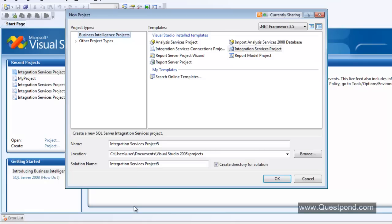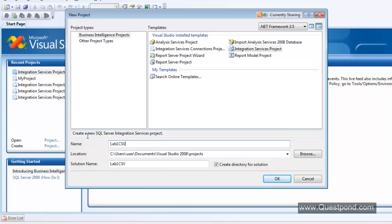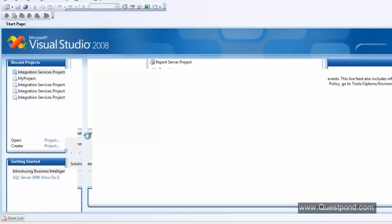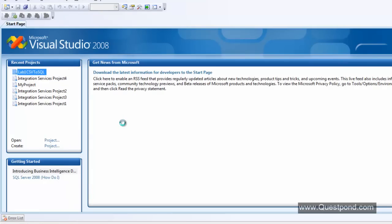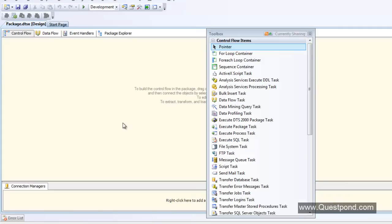Let's go to SQL Server Business Intelligence Studio — if you're using 2012, go to Data Tools. Only the names have changed. Do File > New Project. Ask yourself: what do you want to do? If ETL — that means SSIS, Integration Services project. If analysis — SQL Server Analysis Services project. If you want to display data — SSRS, Reporting Services project. I'll select Integration Services and name it Lab 1 CSV to SQL. This studio is not the same as the Visual Studio for .NET or C# or ASP.NET.